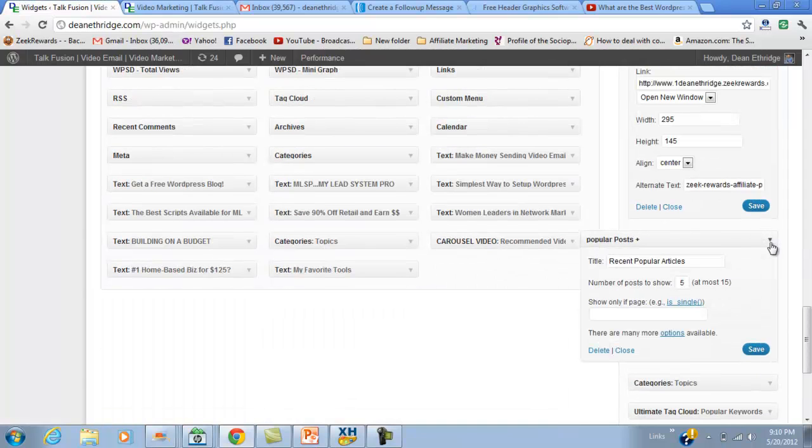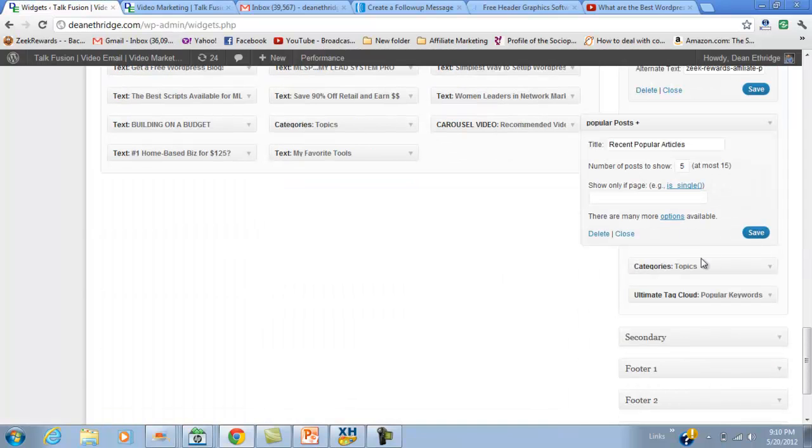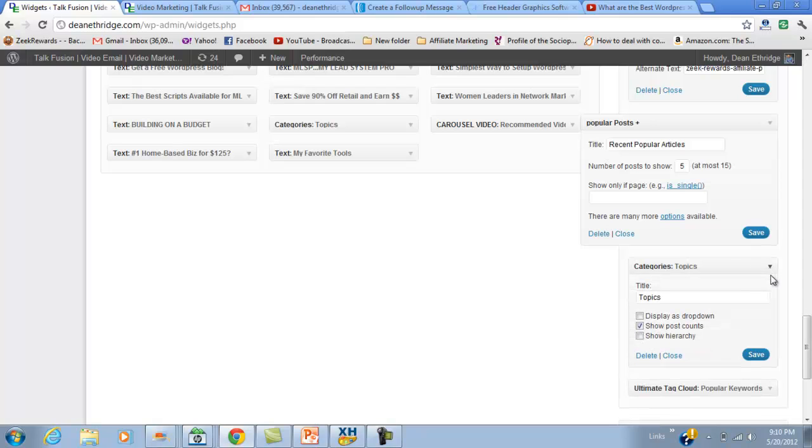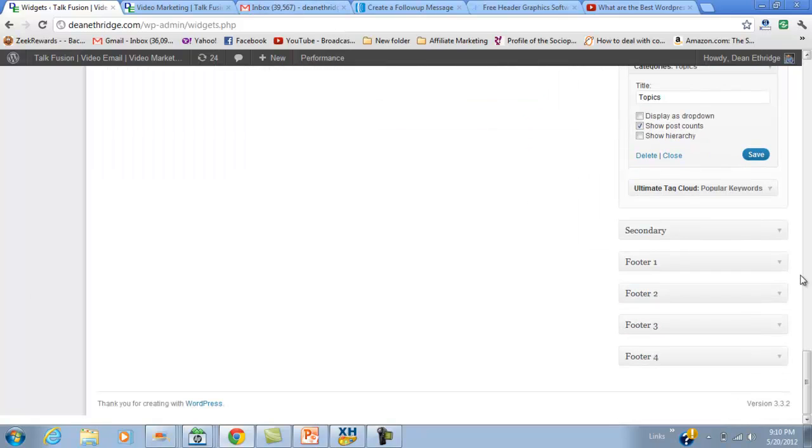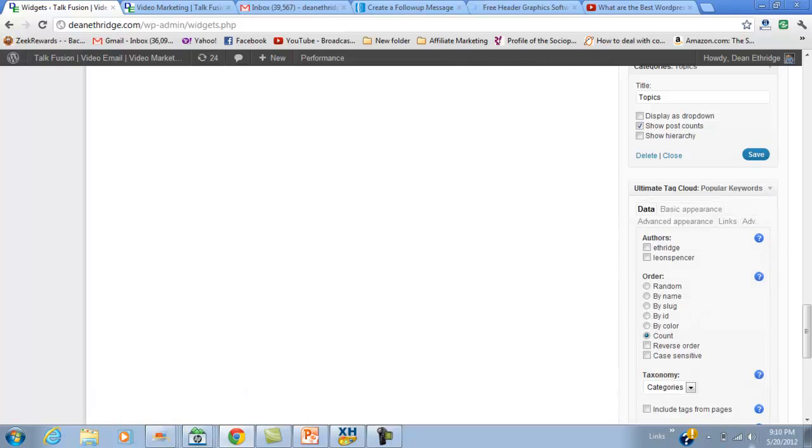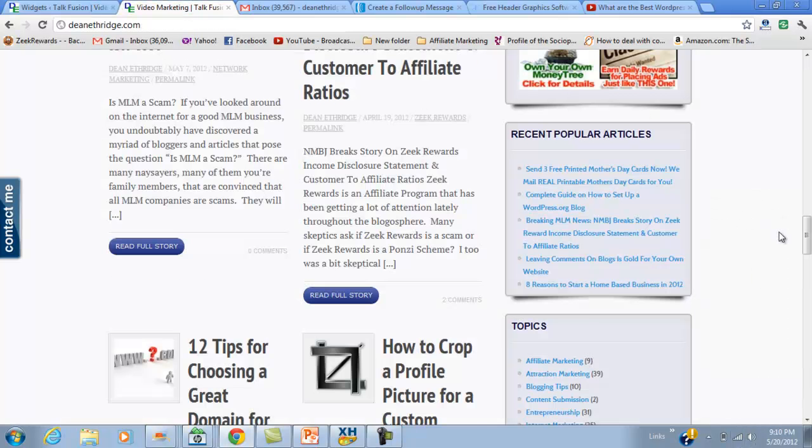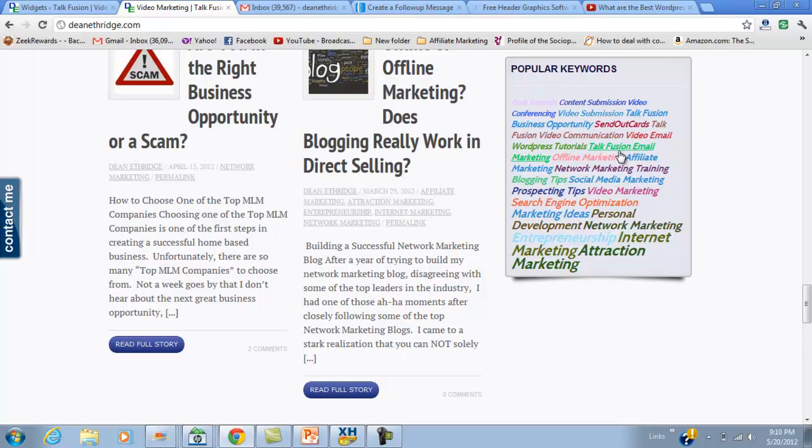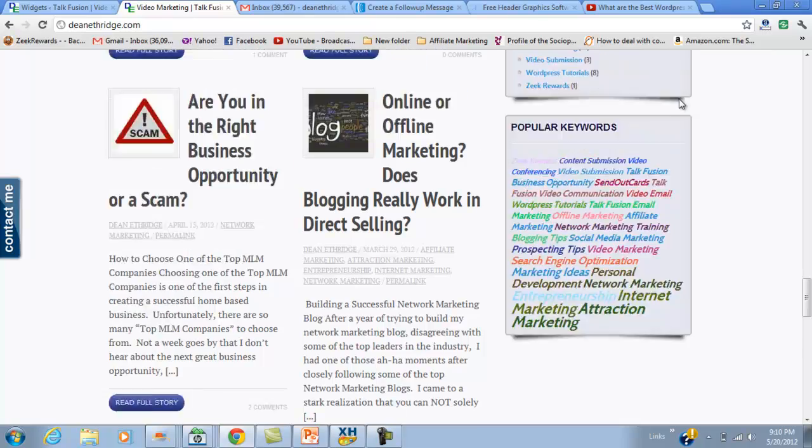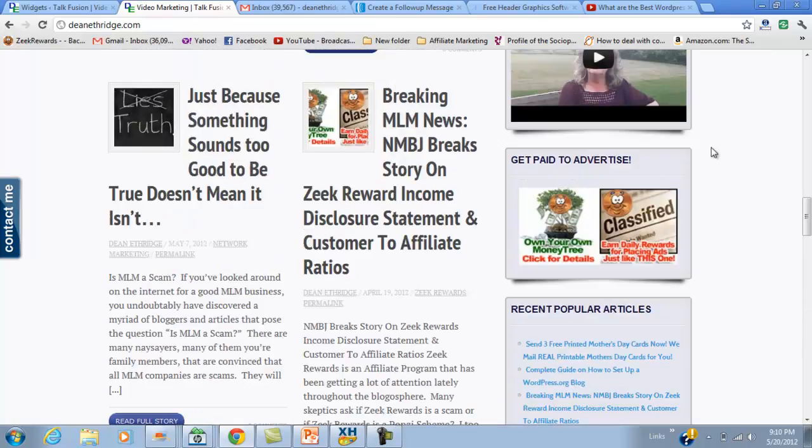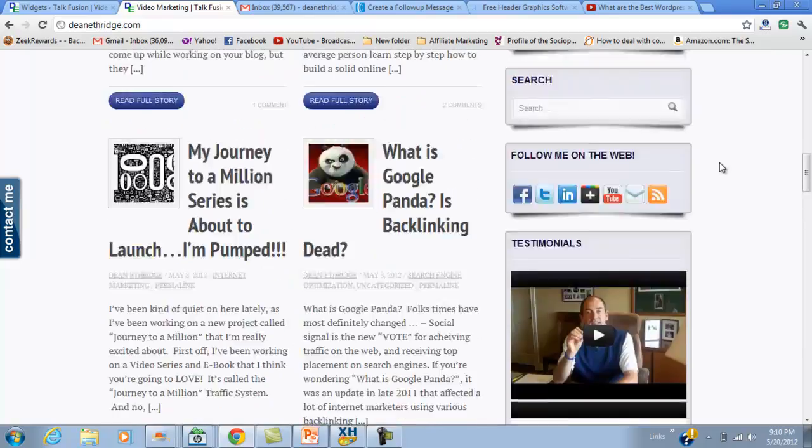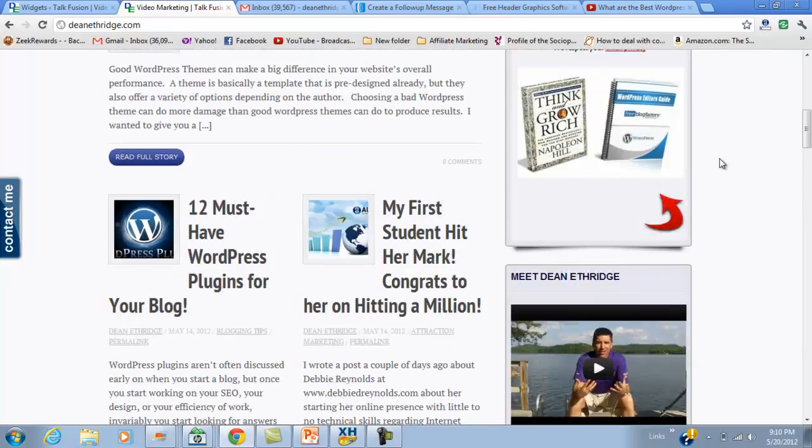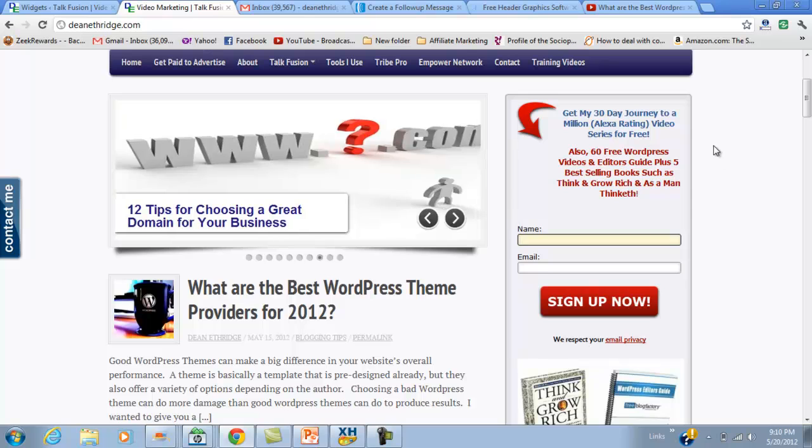I've got Popular Articles - that's also another plugin, Popular Post, that I downloaded. Topics - these are the topics for my website, and then the Ultimate Tag Cloud. That's pretty cool. It will help you get a few more pages and also help you with SEO from what I understand. It gives you a general theme of what my website's about: social media marketing, video marketing, network marketing, content submission.